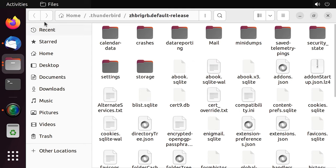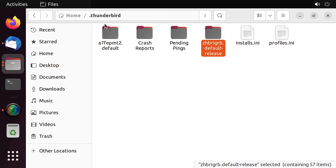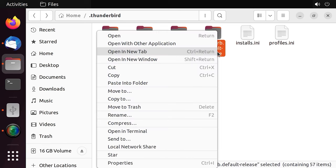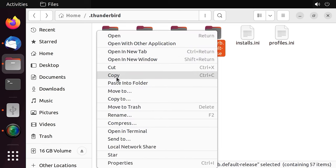To backup data, go several levels up and copy the Thunderbird folder to another drive. As you can see, a folder with a randomly generated name is created for every user.